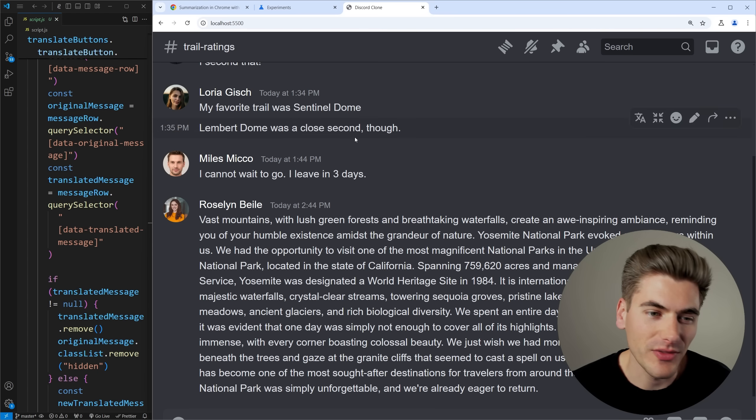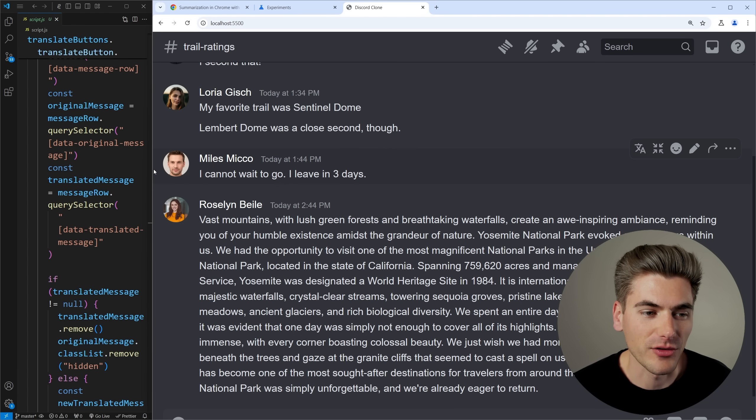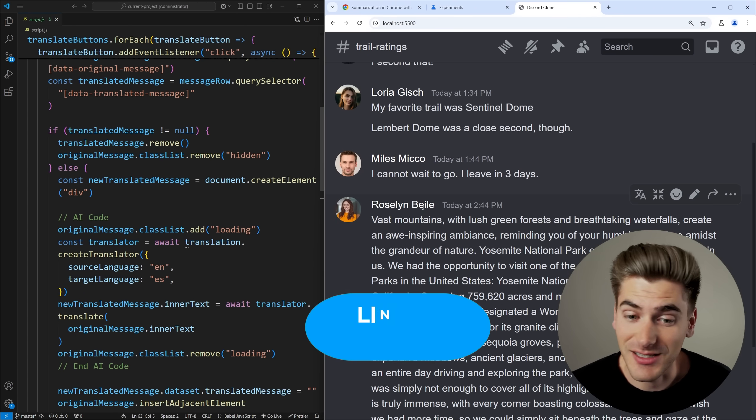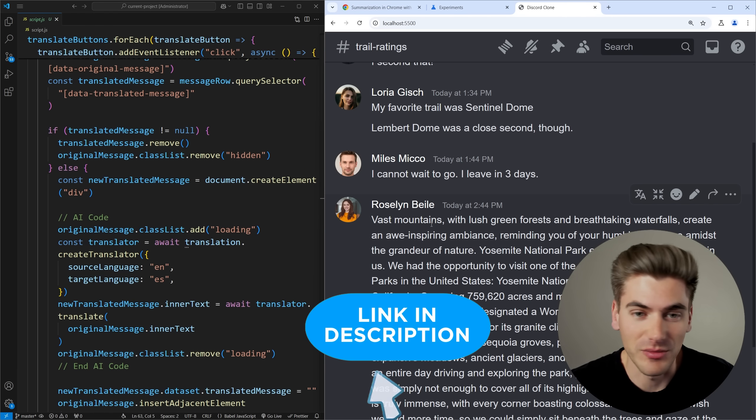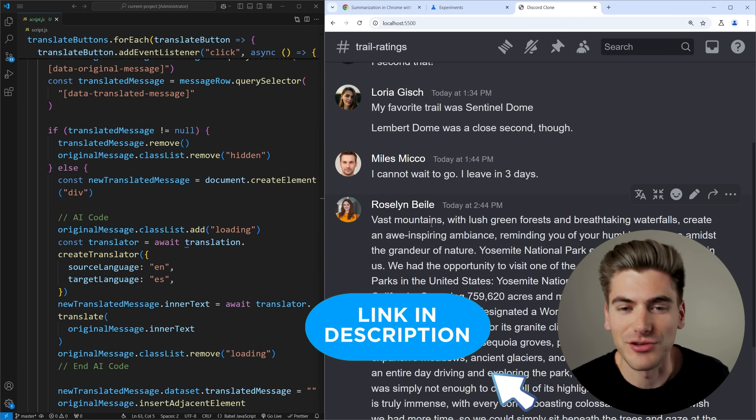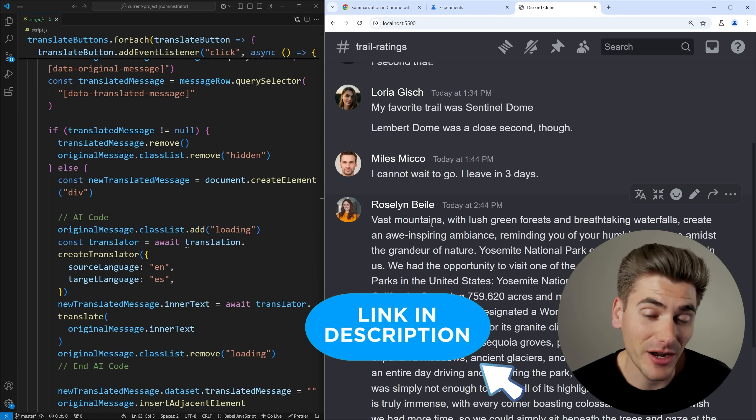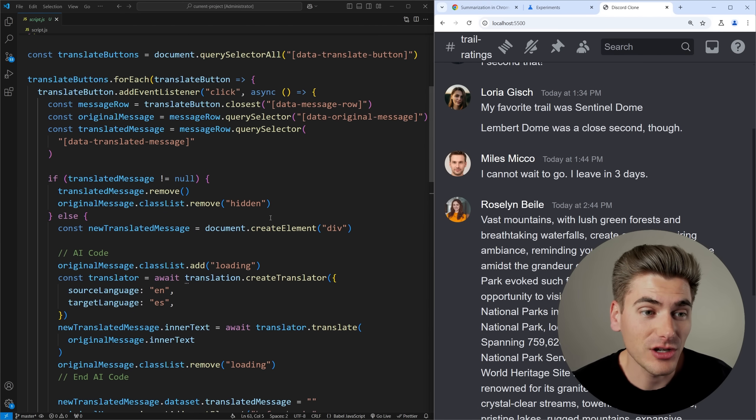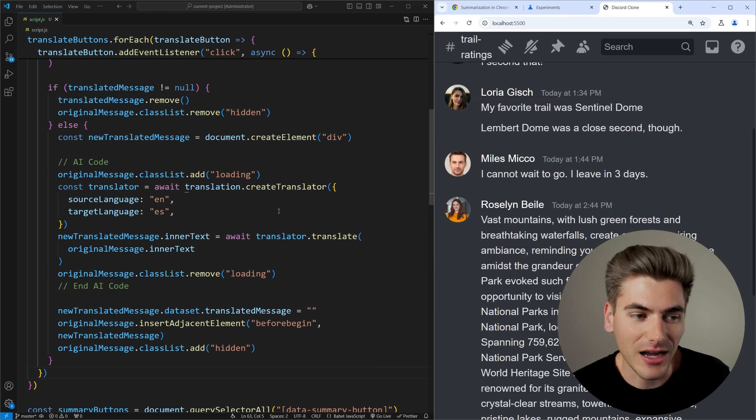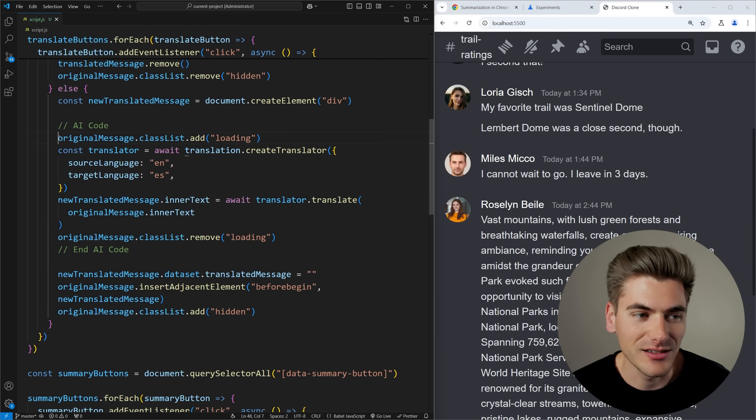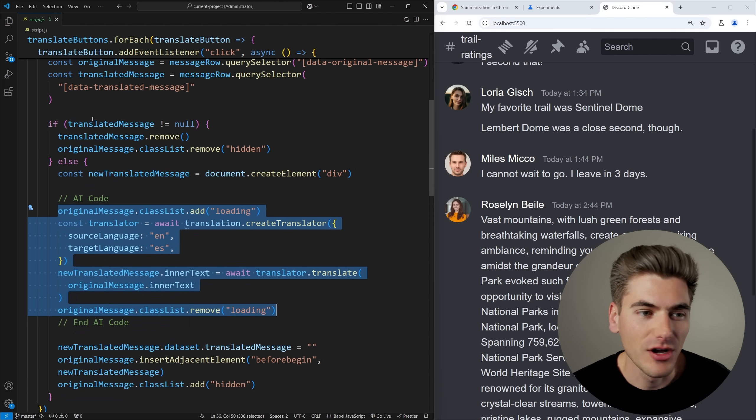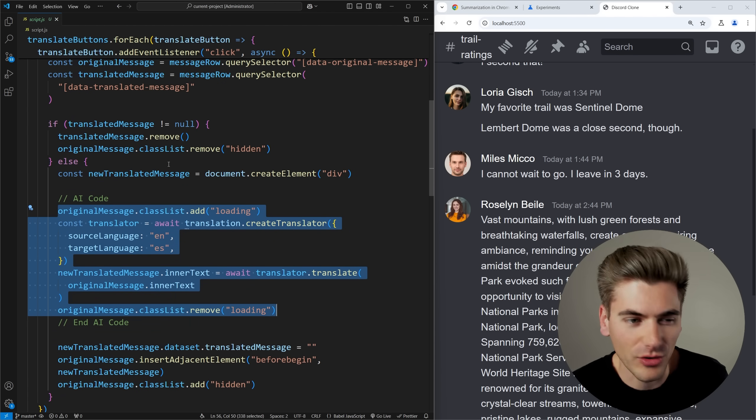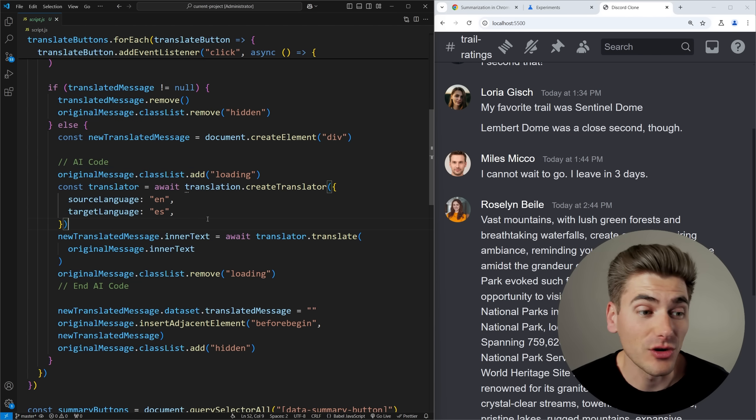But I kind of want to demonstrate what these look like using this discord clone that I've created over here on the right side. So this discord clone is built for my CSS course actually, so if you're interested in learning how to build this entire thing I'll leave a link down in the description to the course. But I just slightly modified it to add in these features for translations and summarizations. So if we take a look at the code on the left it looks like a lot but the actual code that deals with the AI is right here in this section in the middle. All the rest of this code is just for hiding the original message and showing the new message.